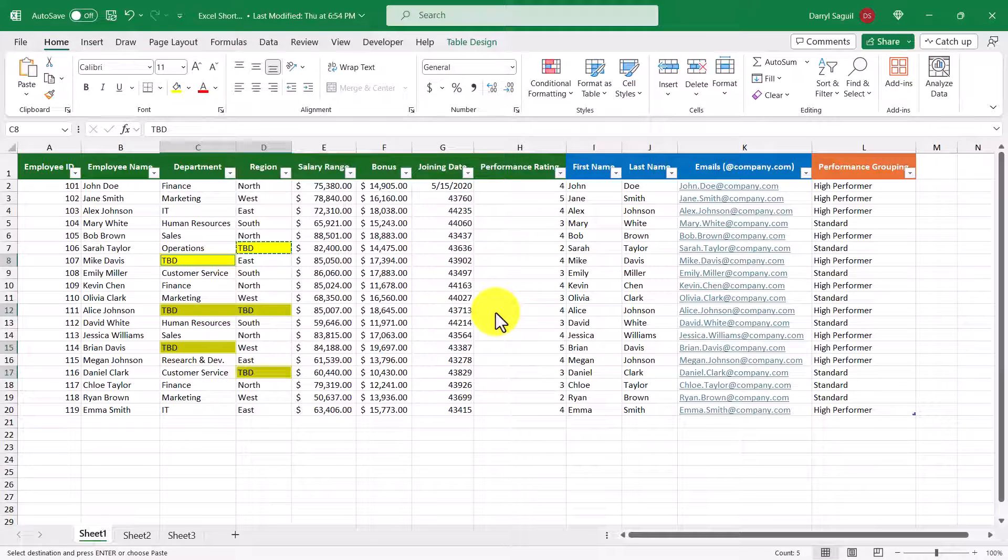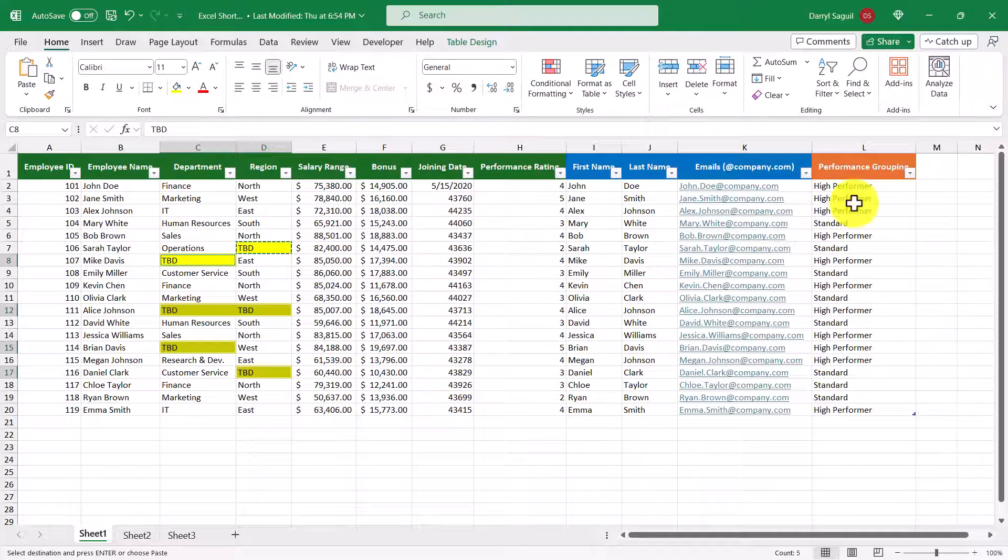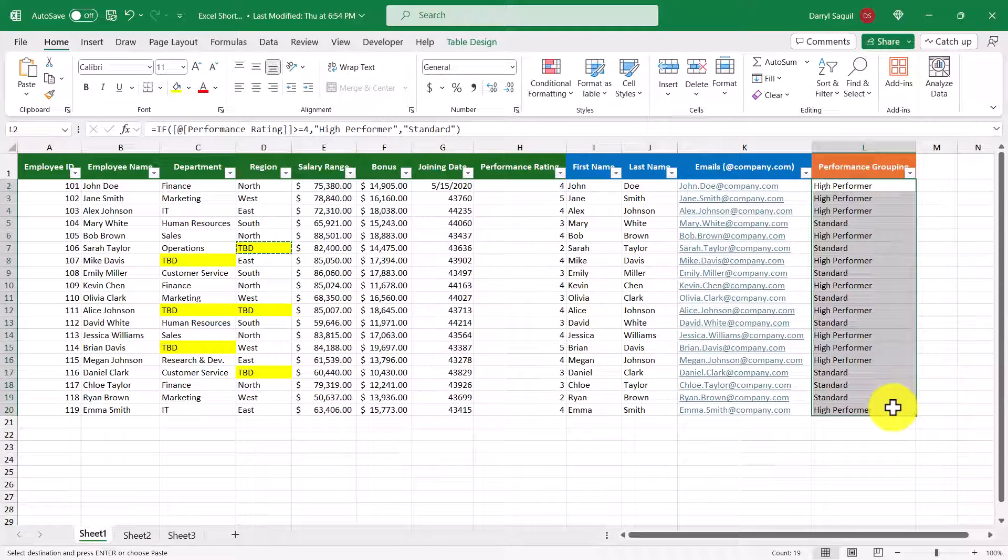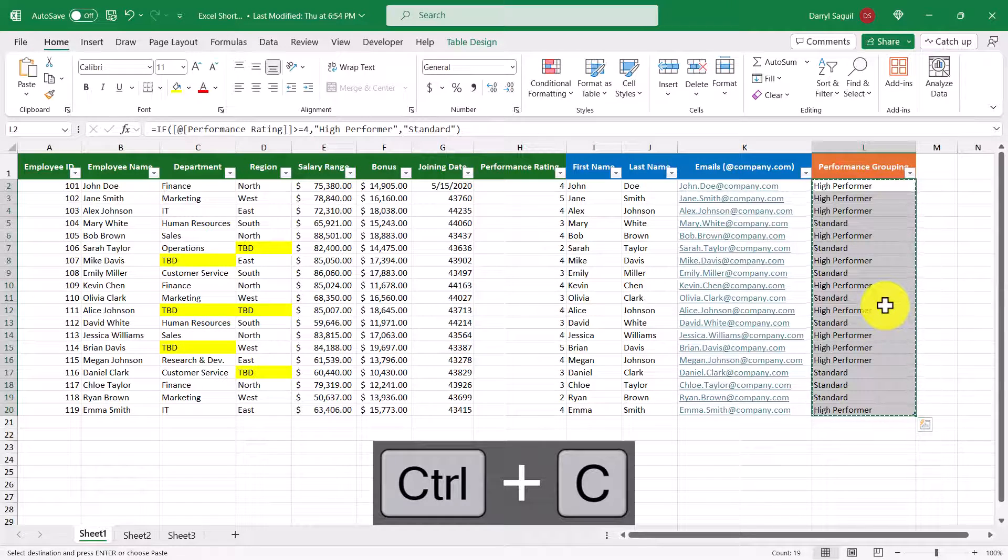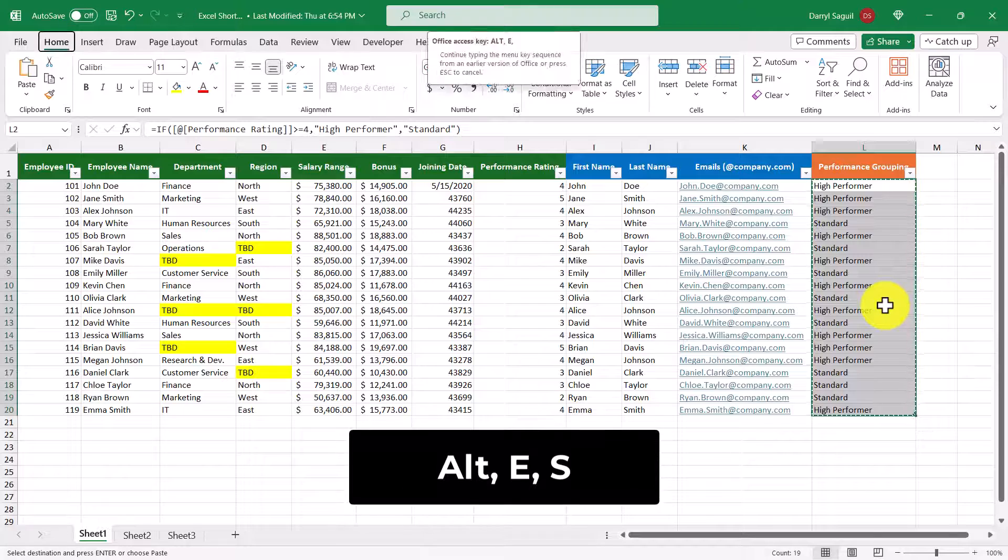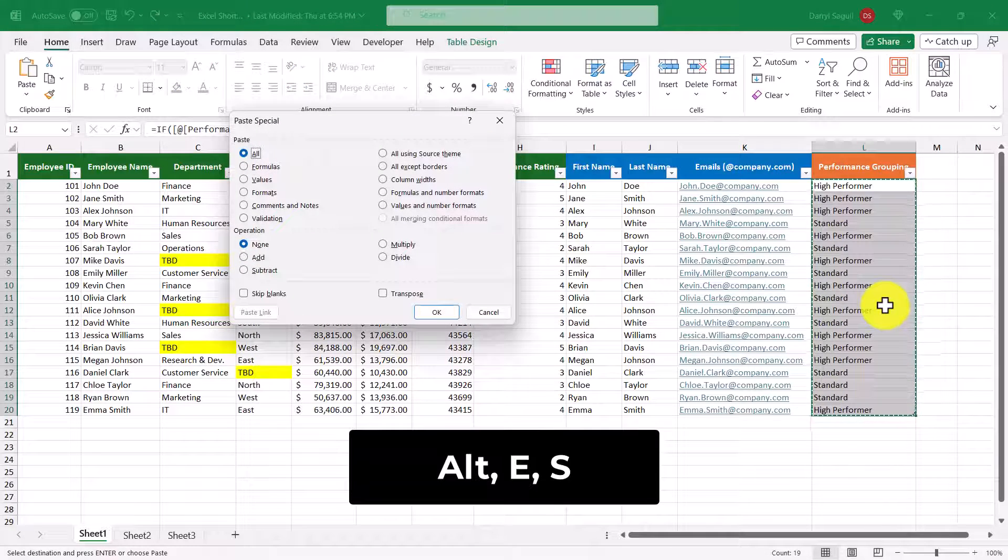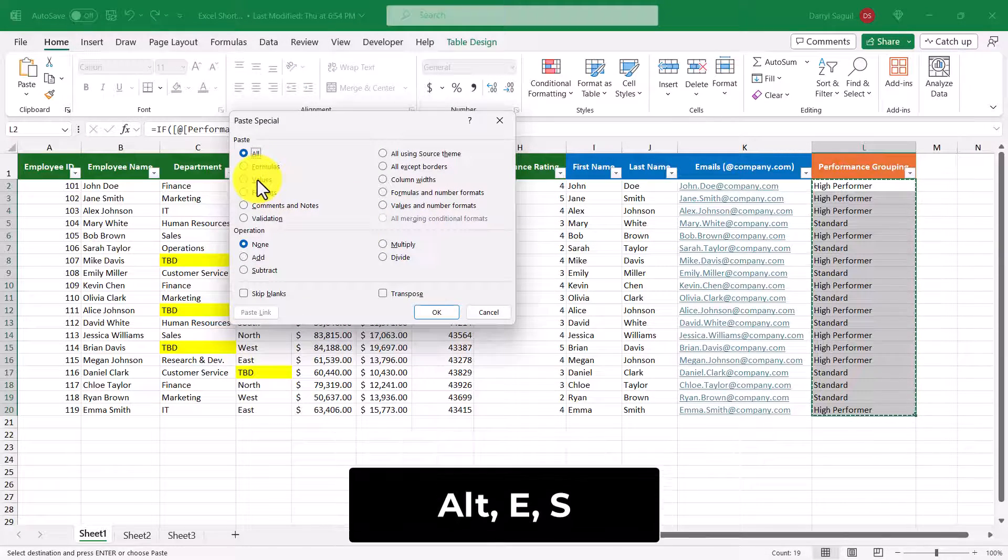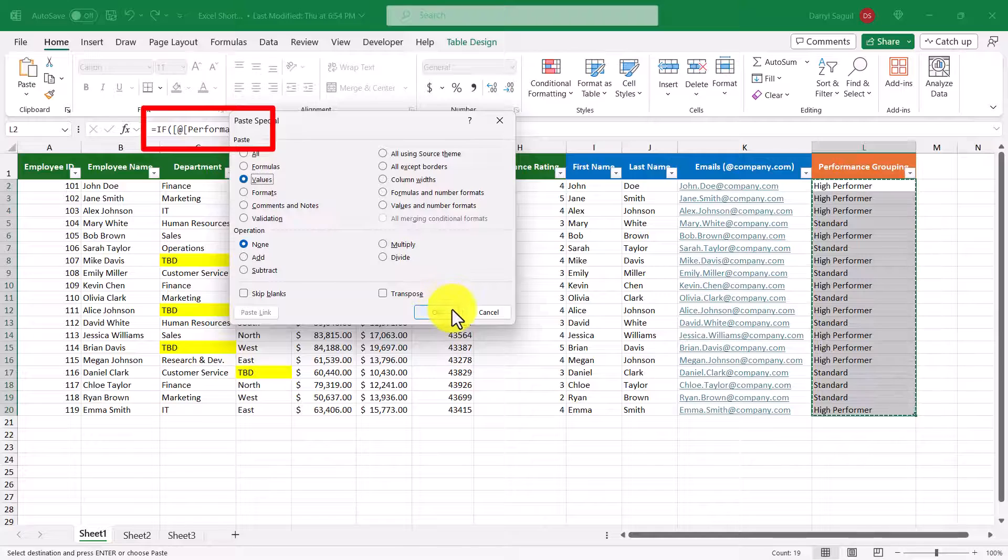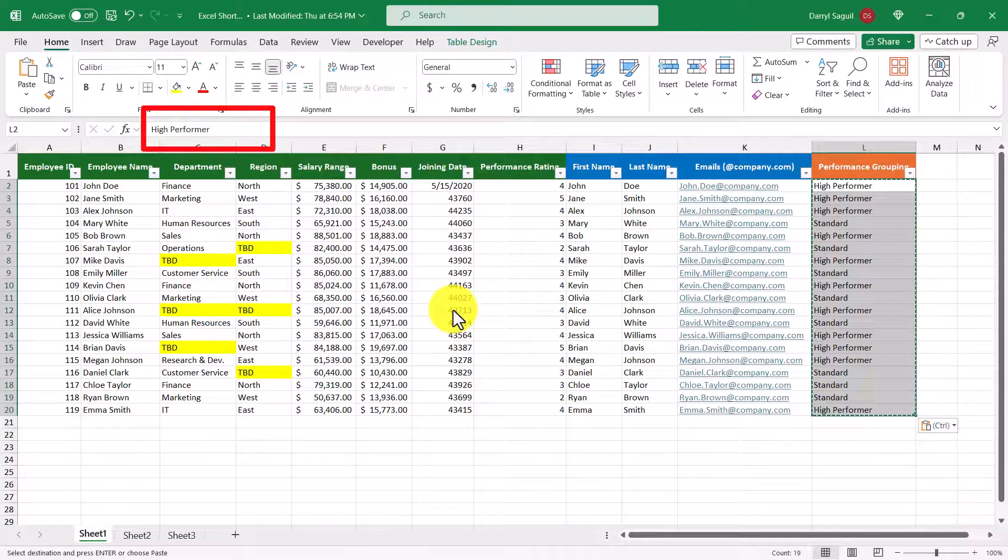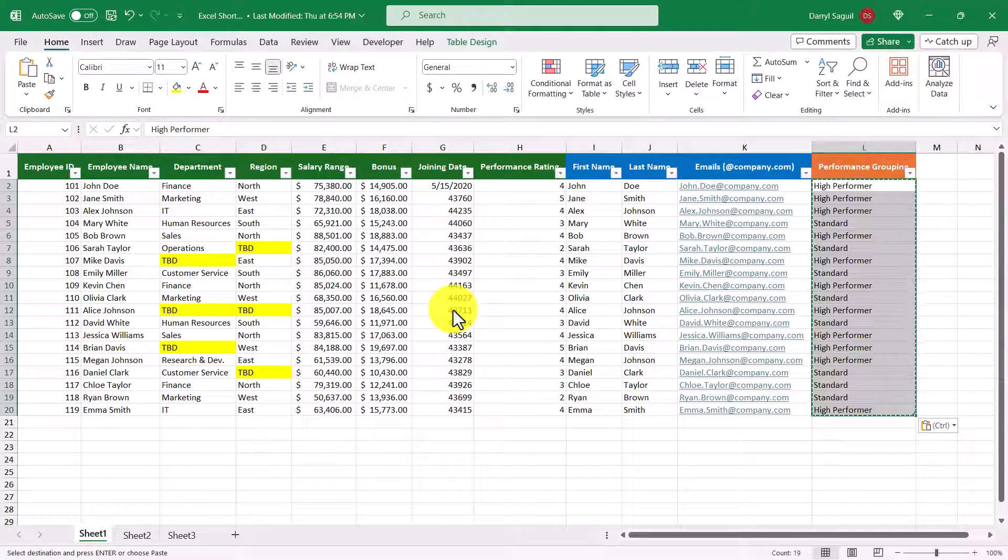Let's say that I only want to have the performance grouping column only show values rather than formulas. First, I can select all of the cells, and then use Control+C to copy, and then we'll use our shortcut Alt+E+S, and then we'll select the values option here, and then click OK. And now we can see our formula go away and be replaced with the values instead.